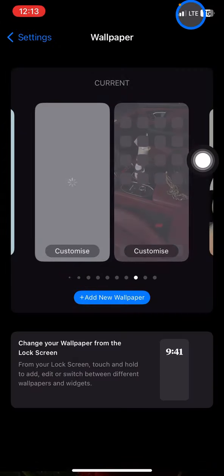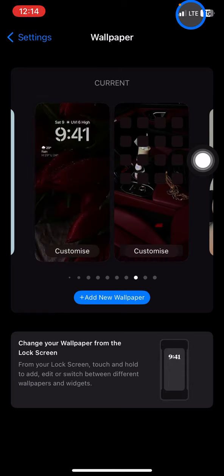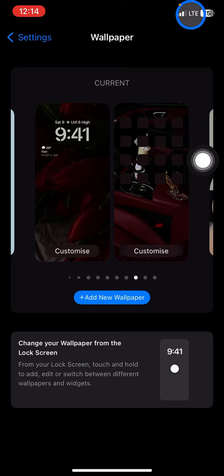So that is the way how to get the UV index information on your iPhone. Hopefully today's tutorial is really useful for you guys. So thank you for watching, and I would like to see you for the next tutorial.